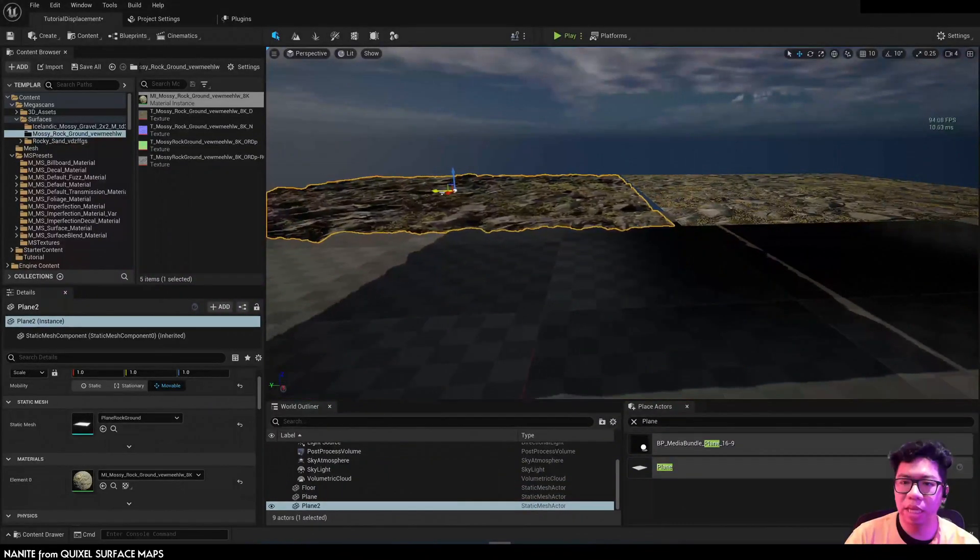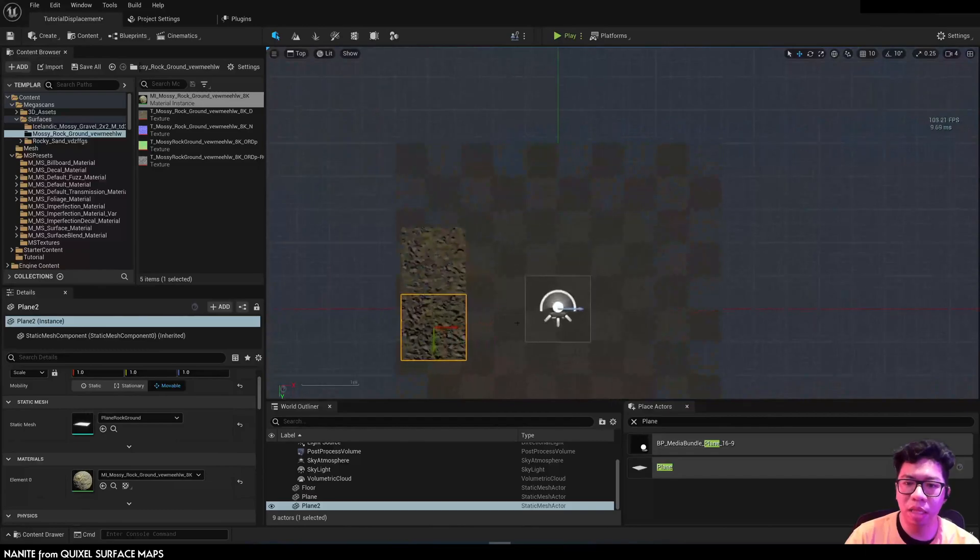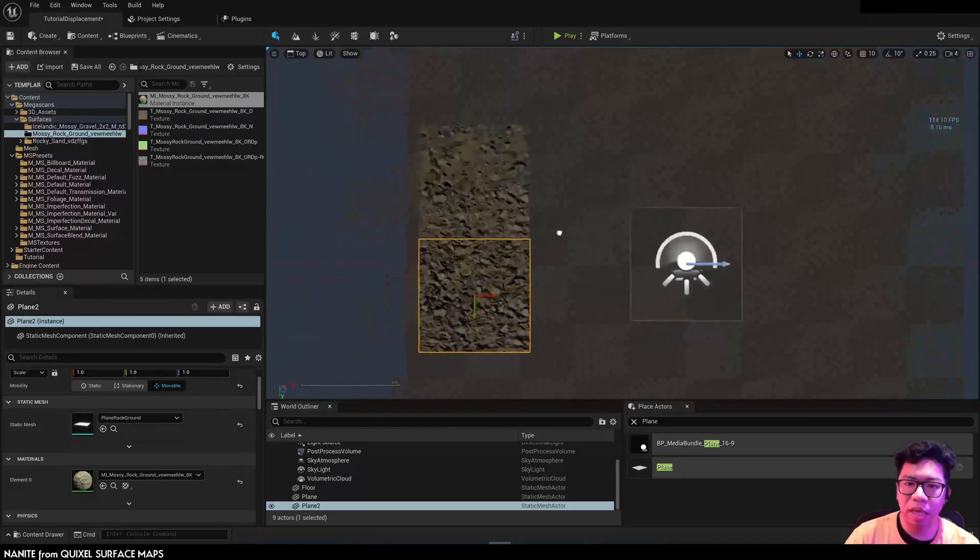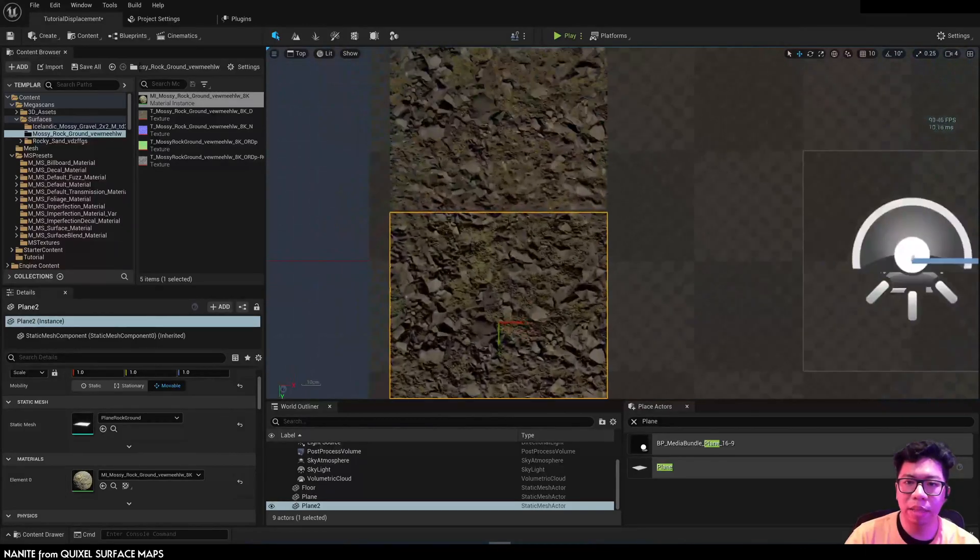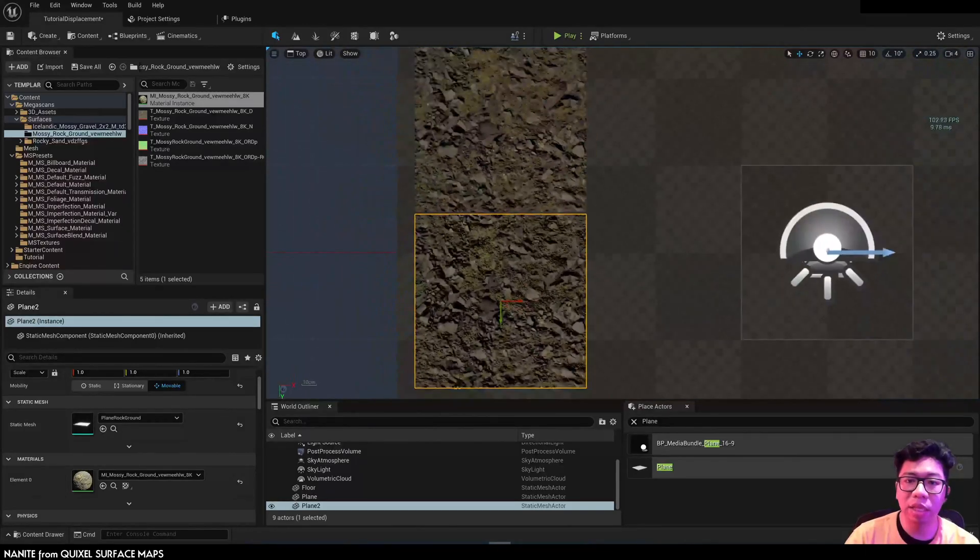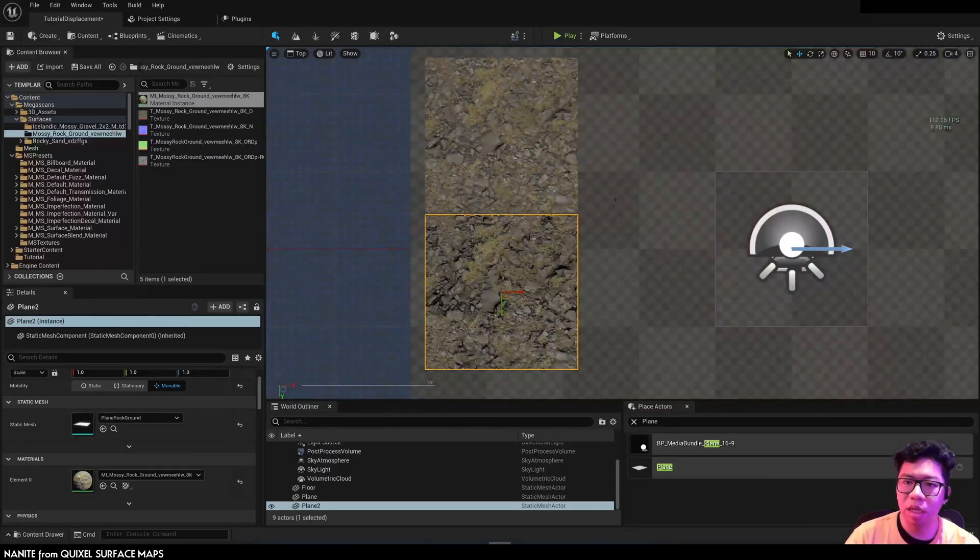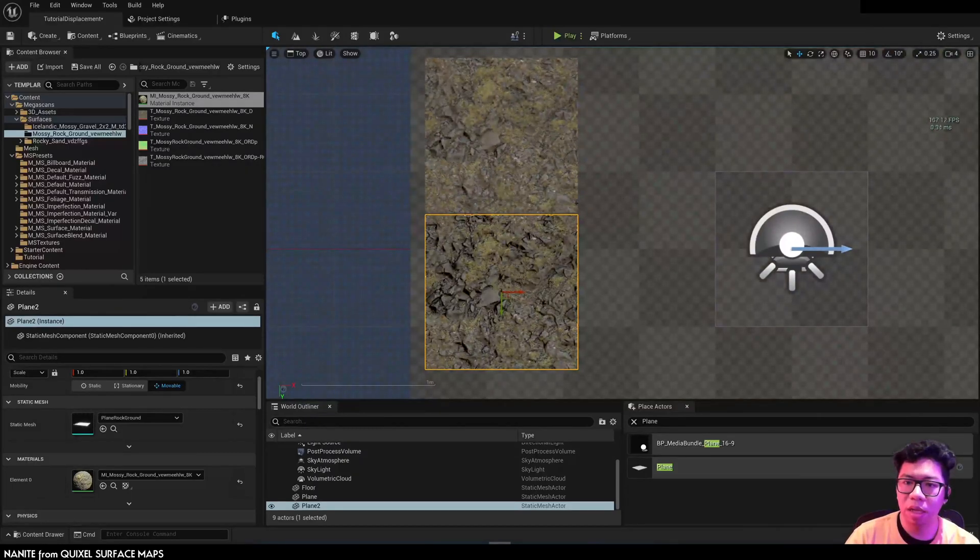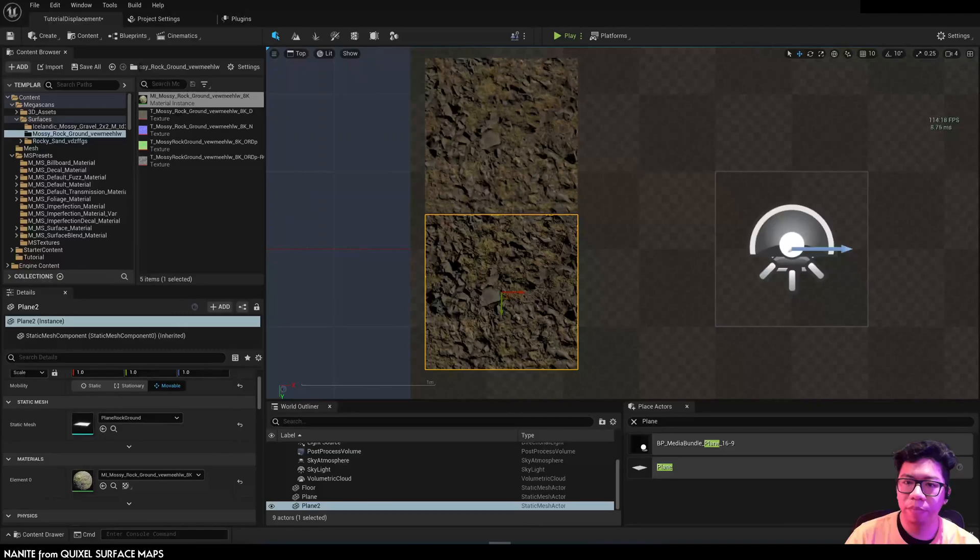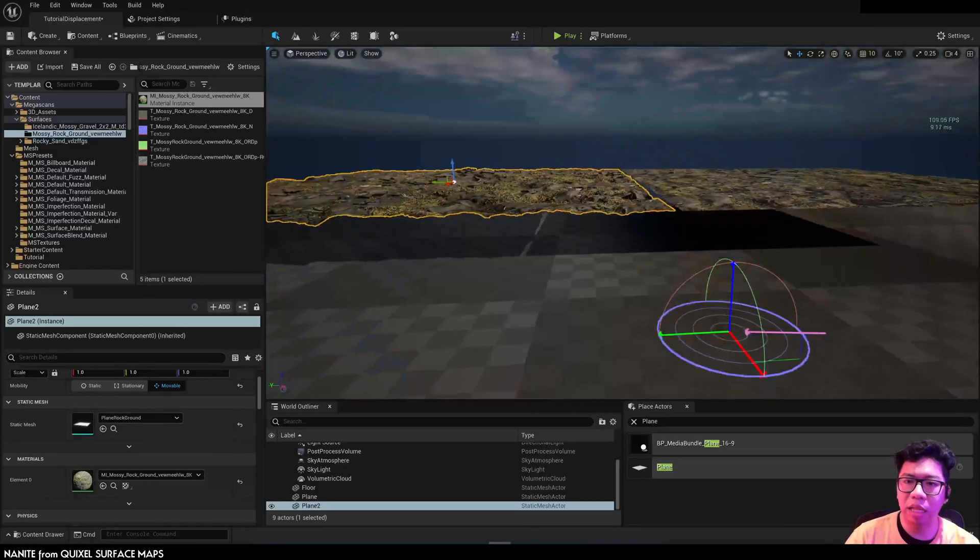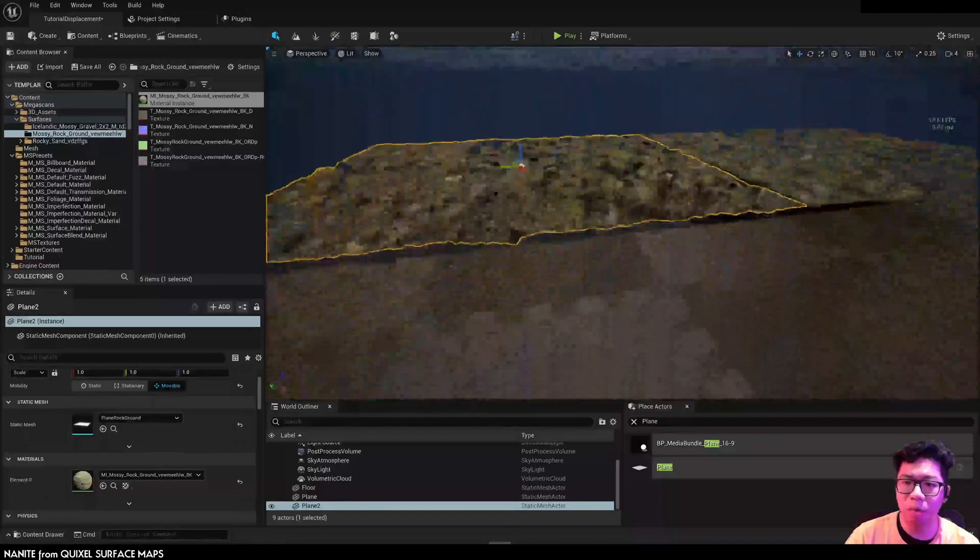Now you see the displacement, which is baked in that plane mesh, the new plane mesh that we created works a lot better than just a flat plane with normal map.